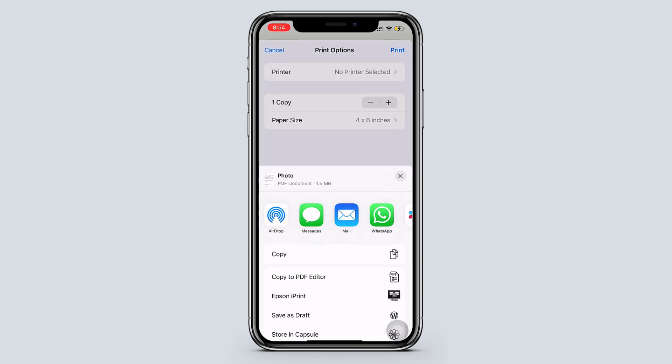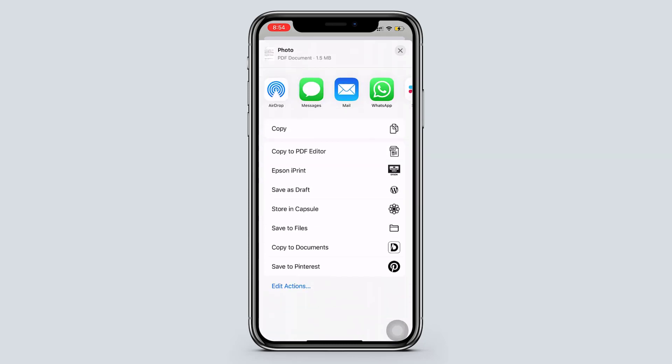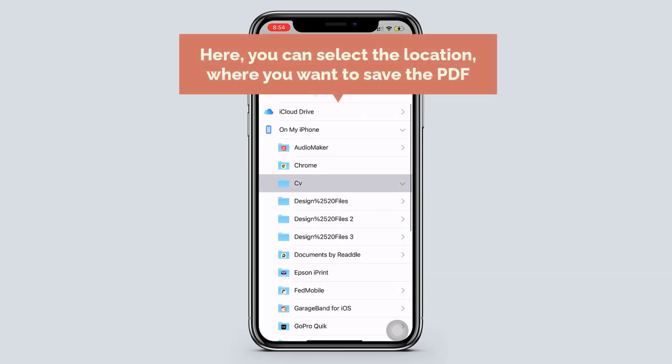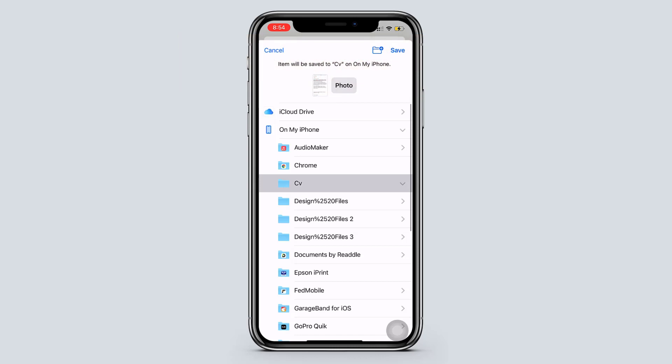Now here if you want to save it on the files, tap save to files. And here you can select the location where you want to save the PDF. And that's it, your PDF is created.